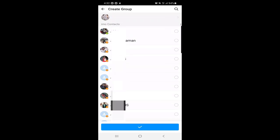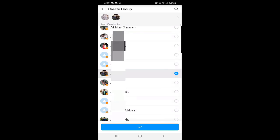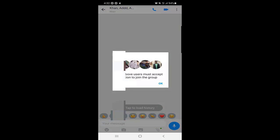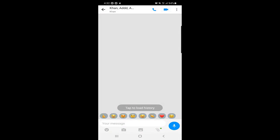I will randomly select some people from my contacts just to show you how to create a group, then click on the blue tick at the bottom. You can see that the selected users must accept the invitation to join the group. Once they accept, they are in the group. You can then chat with them and even have a group voice call or group video call — this is a very good option in Emo.